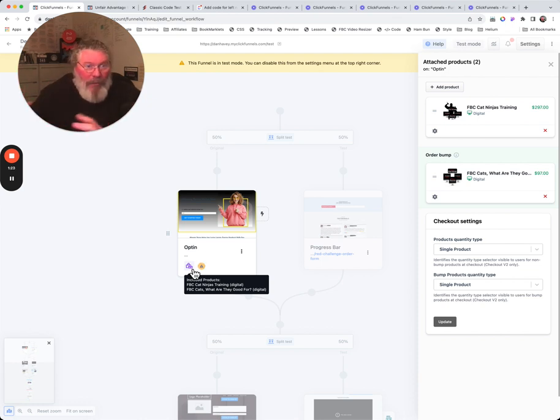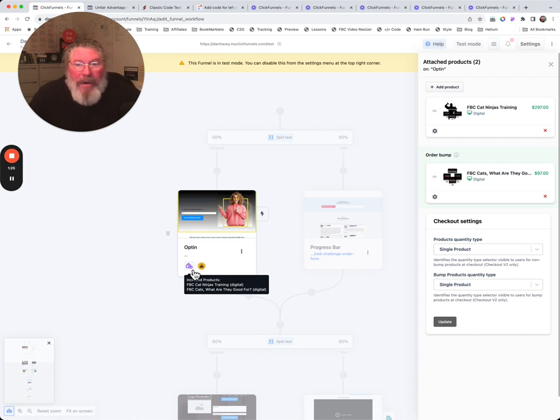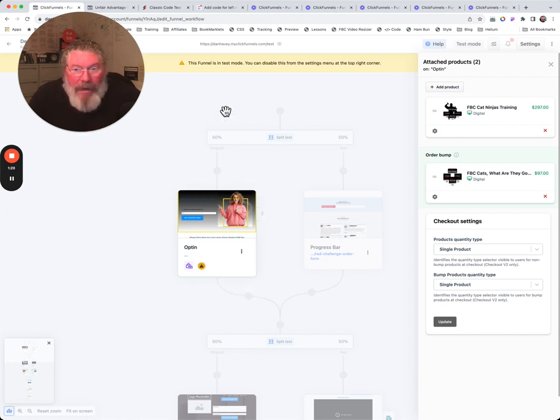You can put a whole bunch of products in there and then you can use them on different pages. You can use them on multiple pages, on 20 pages if you want, in all kinds of different variations and however you want to do that.